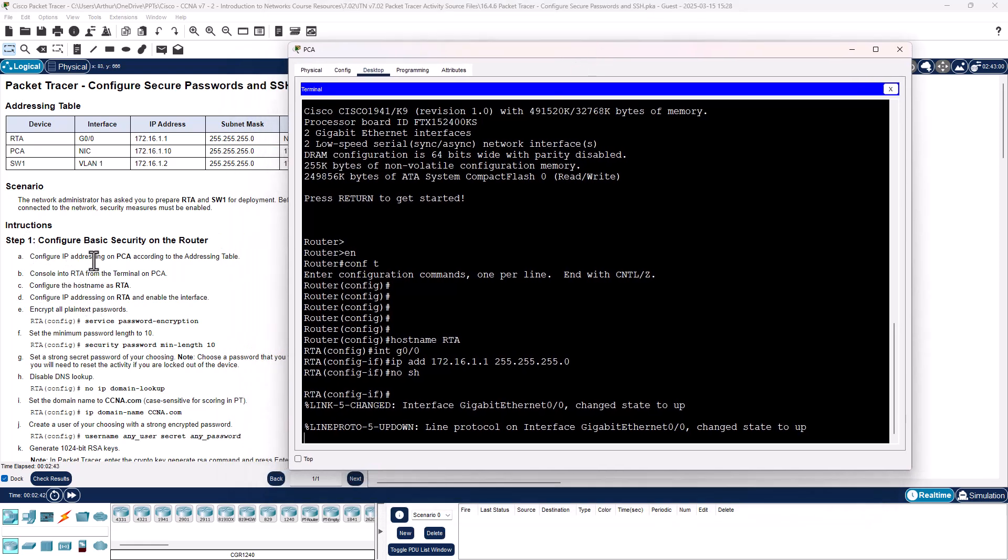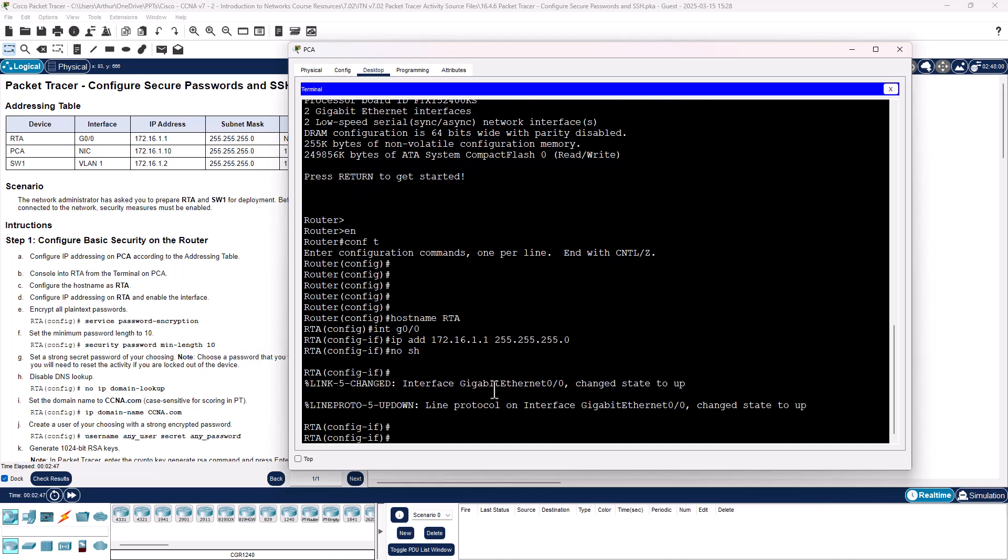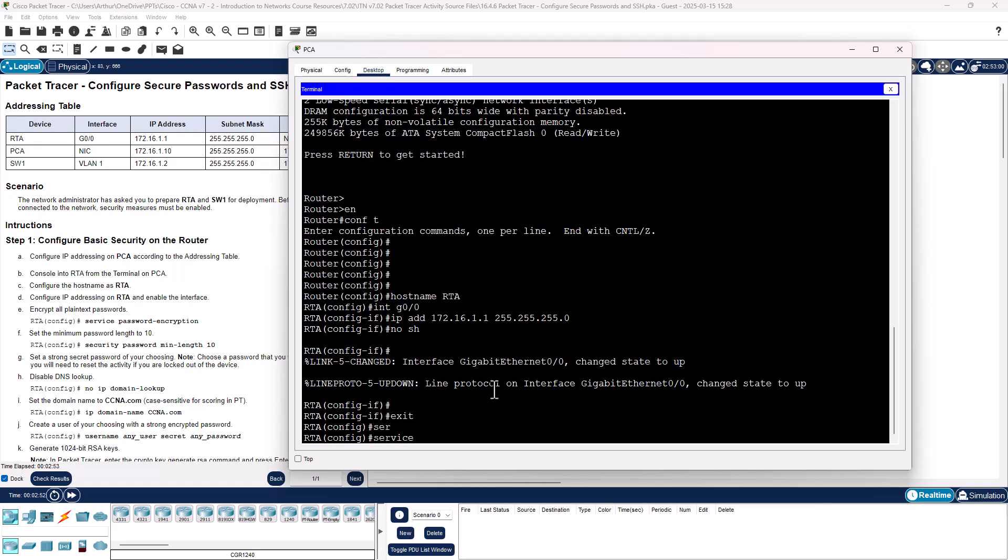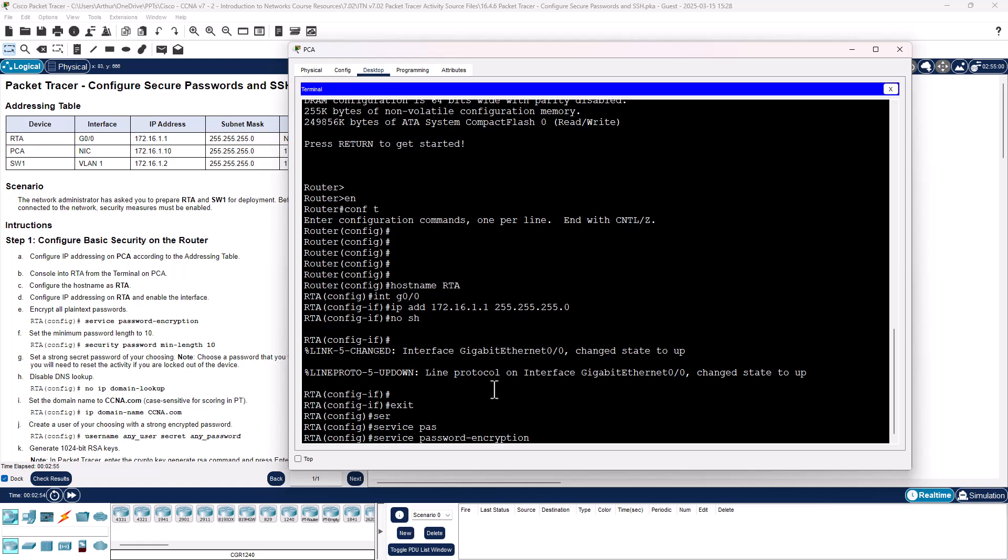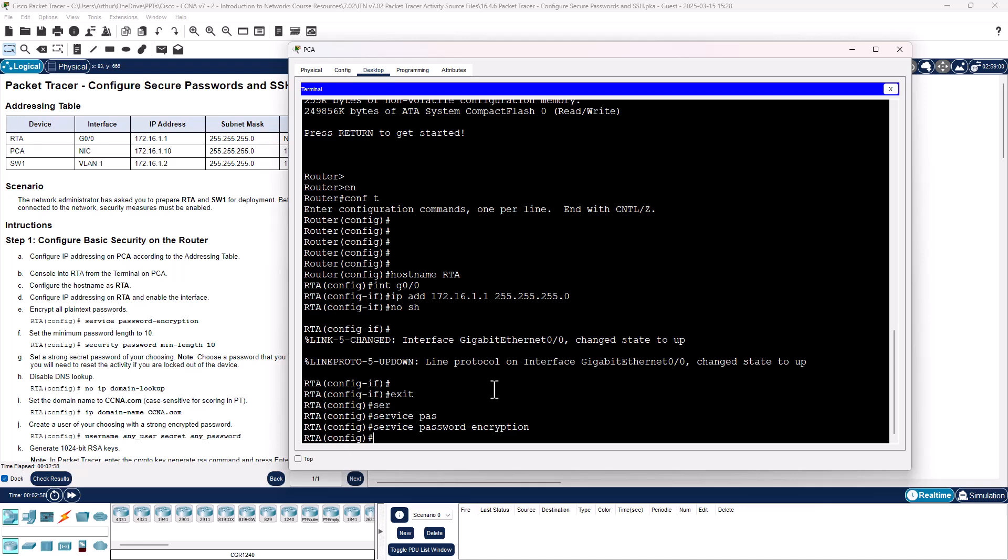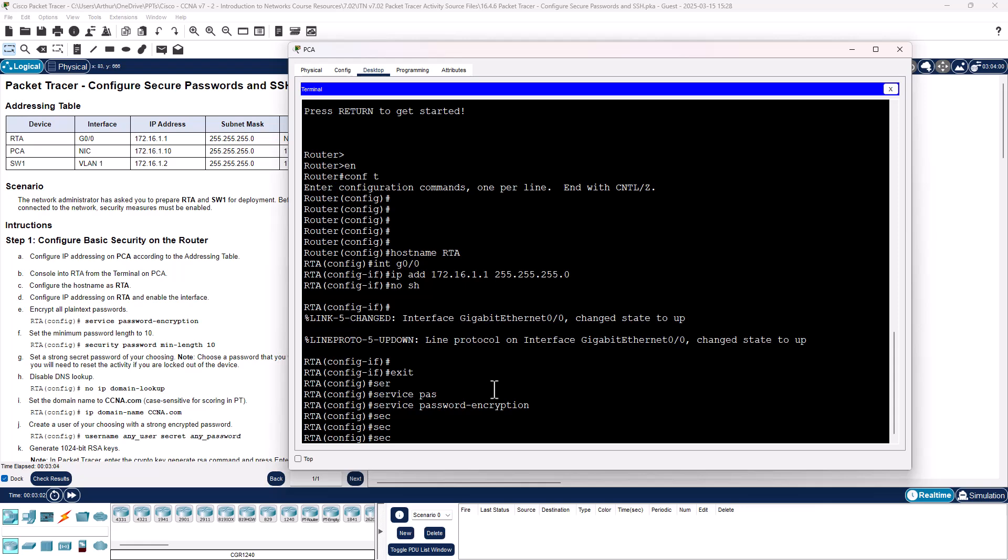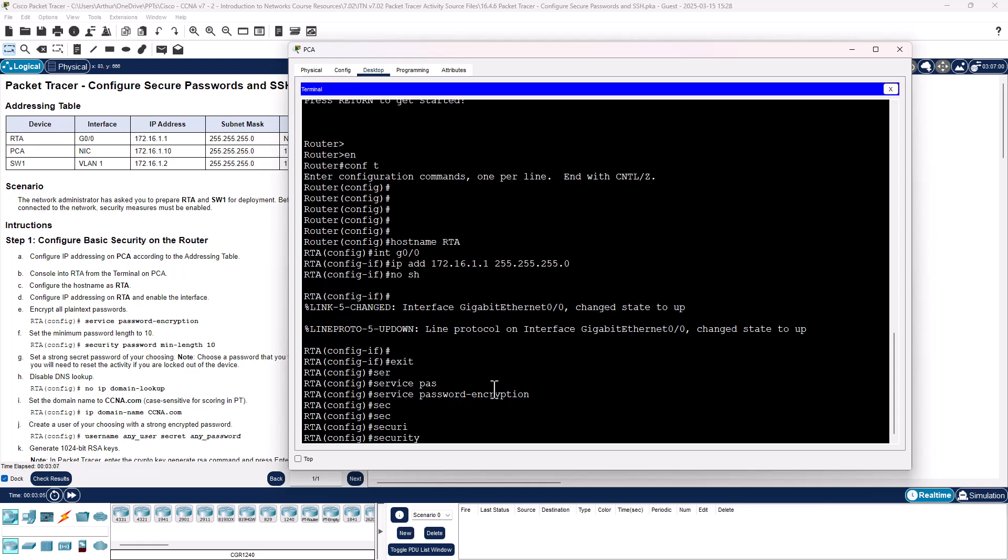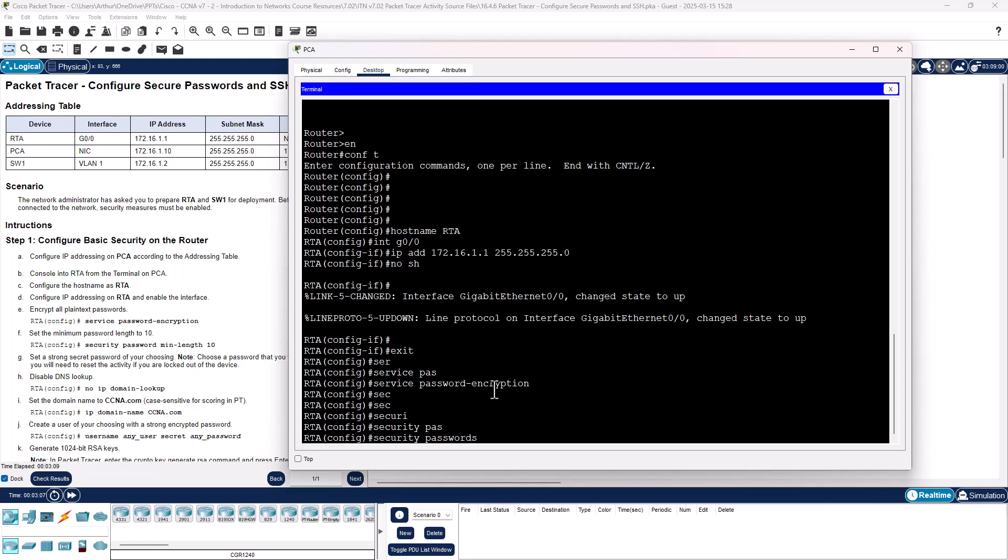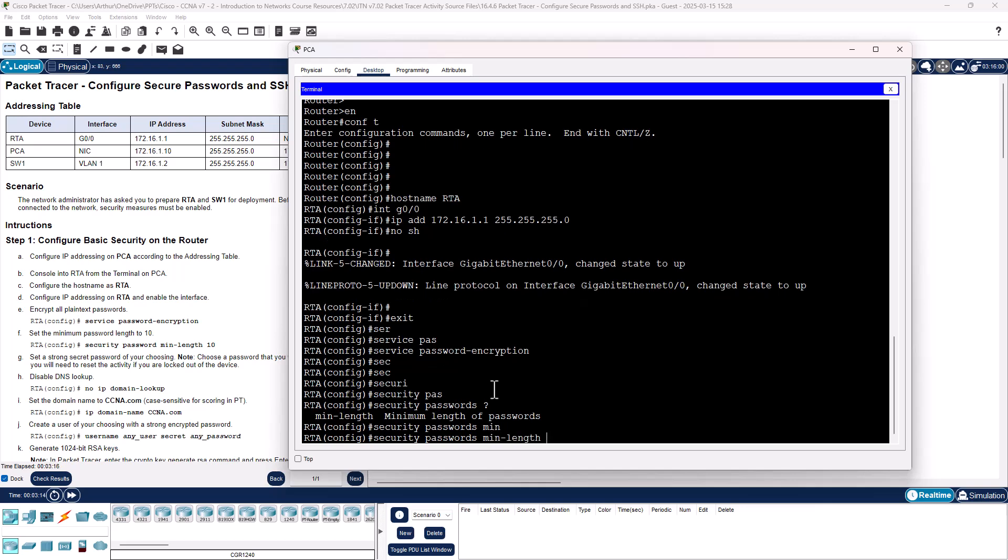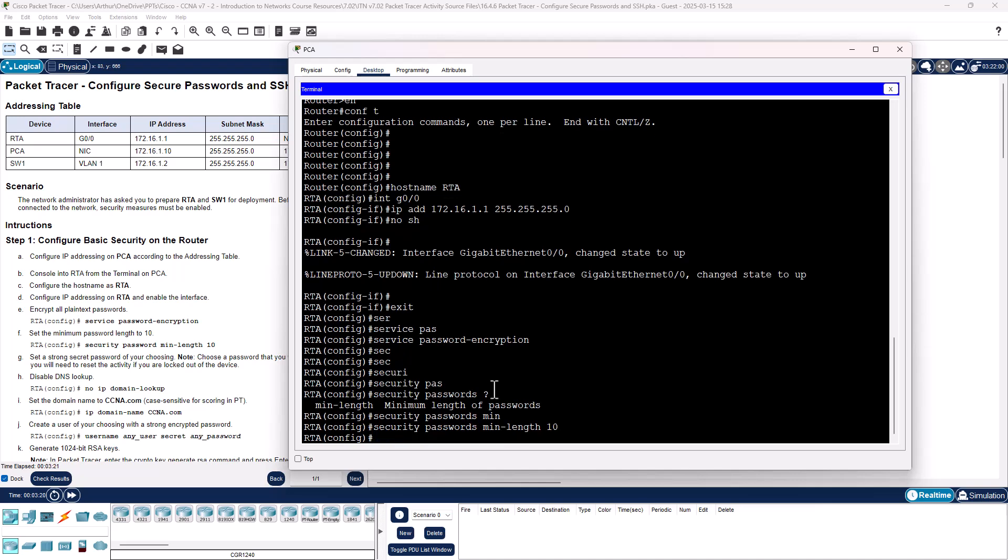We need to enable service password encryption. We need to set minimum length for password. So security passwords min length. We can set minimum characters. We are doing 10.